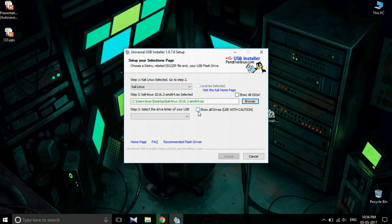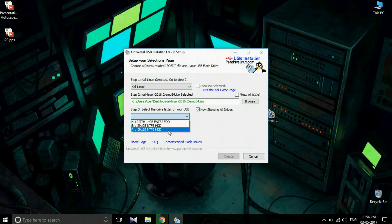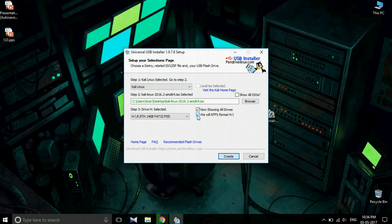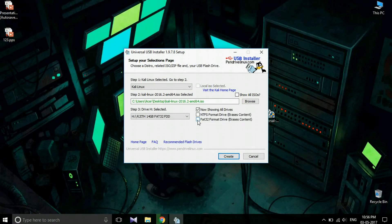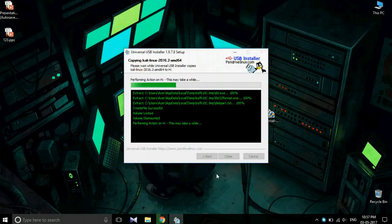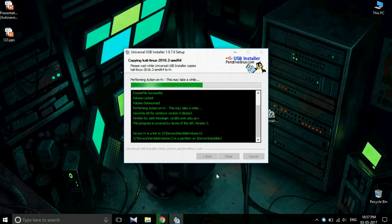Check the 'Show all drives' box to display the USB drives. My USB drive is HRG14GBFAT32FDD. Select it, then choose NTFS format or FAT32. Just erase the content and click on the FAT32 format drive option, then click Create and click Yes to confirm.